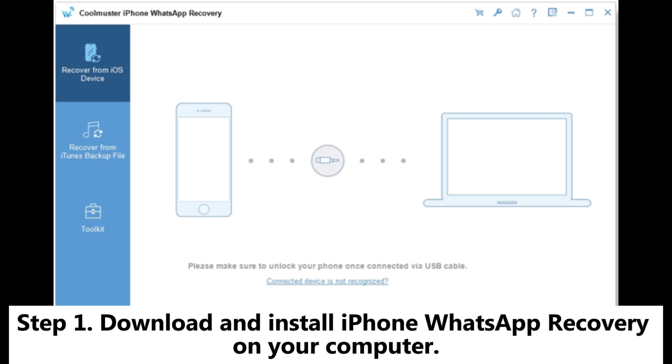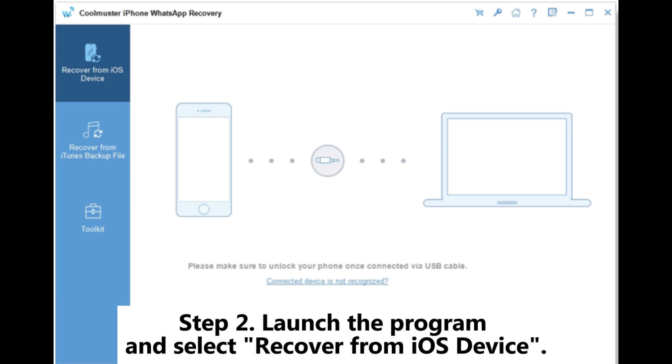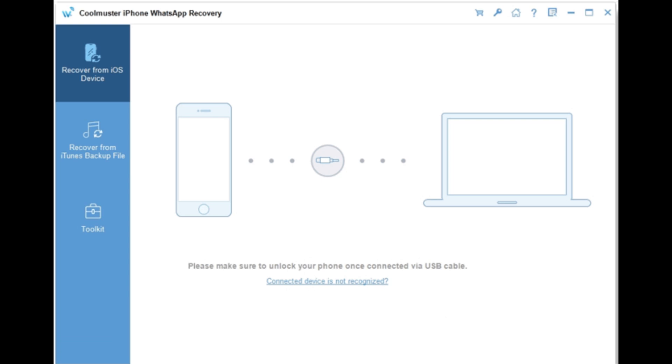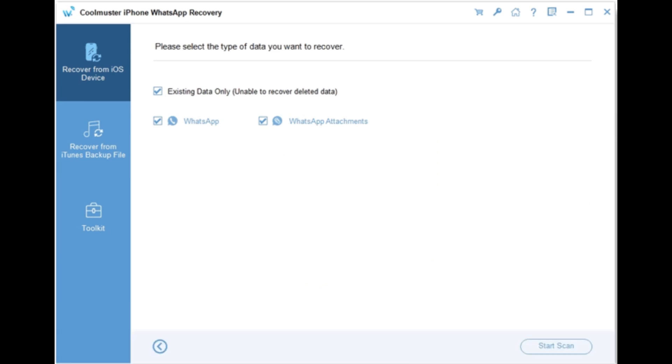Step 1: Download and install iPhone WhatsApp Recovery on your computer. Step 2: Launch the program and select Recover from iOS device. Step 3: Follow the on-screen instructions to connect your iPhone and external hard drive to the computer.